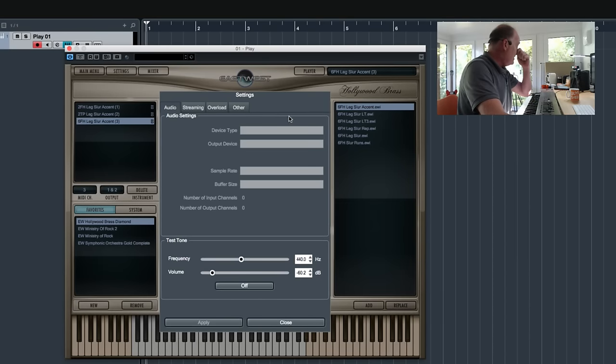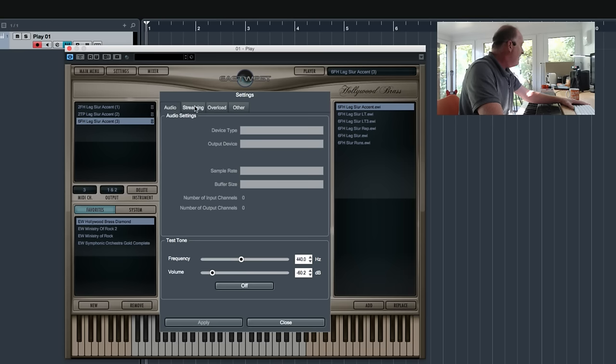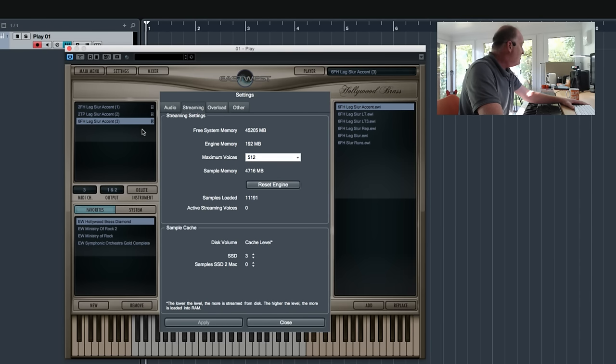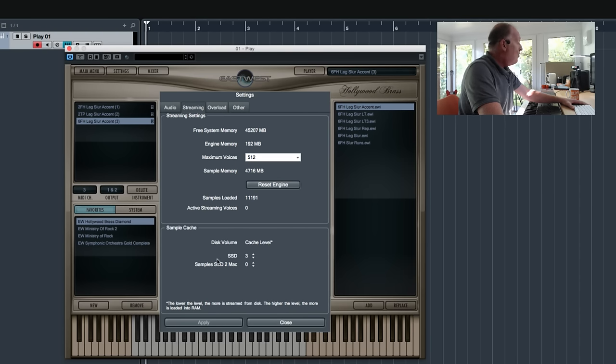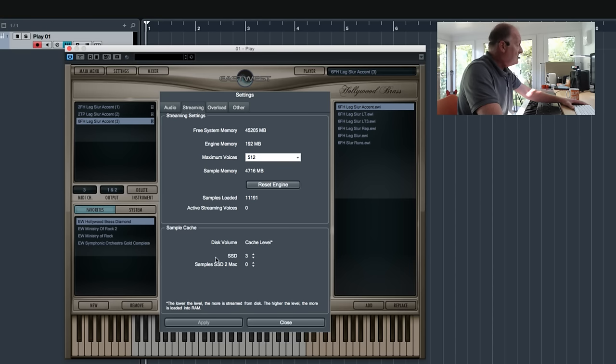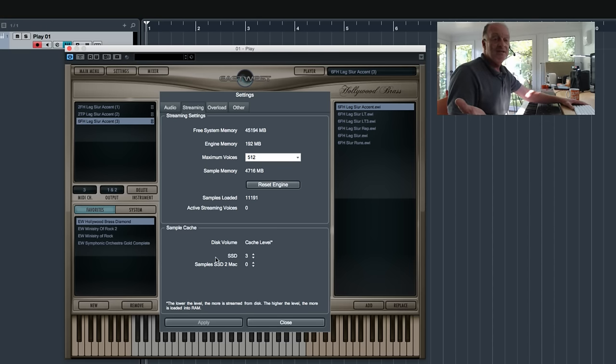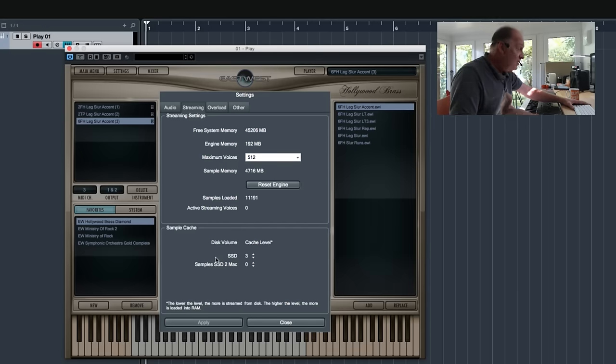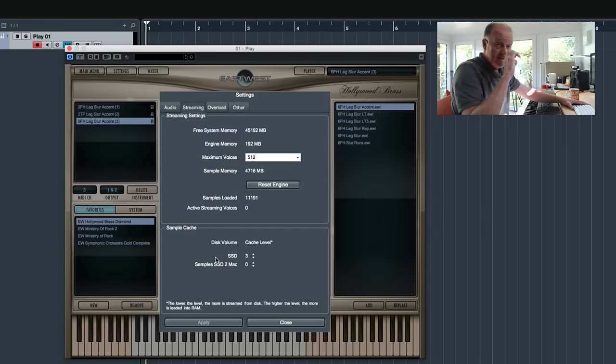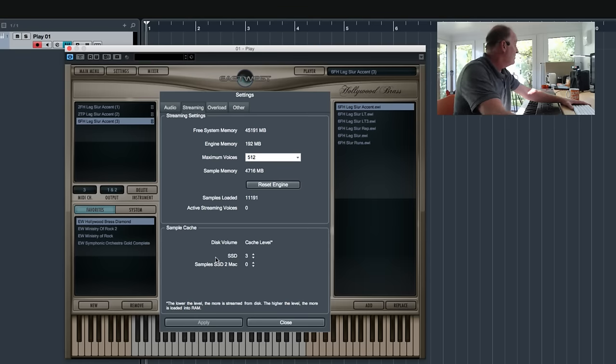Another big thing is this. If you go into the settings and you go to streaming, this little bit down here is really important. It's got special settings designed for SSDs. If you can possibly keep all your samples on SSDs, the benefits are huge and the cost of SSDs is coming down all the time.